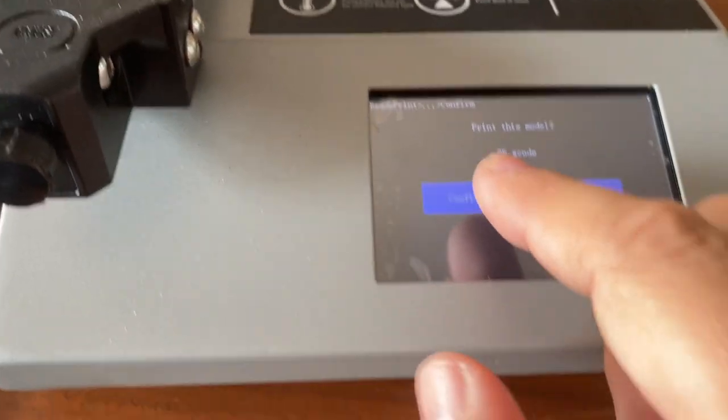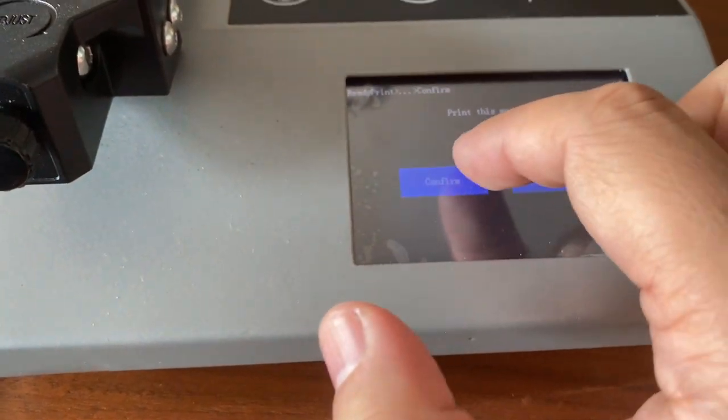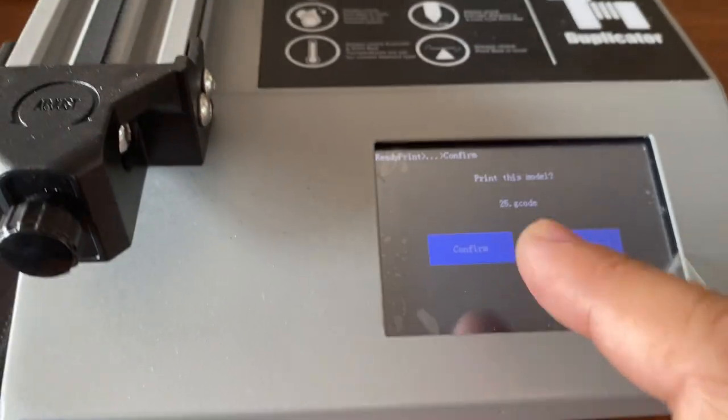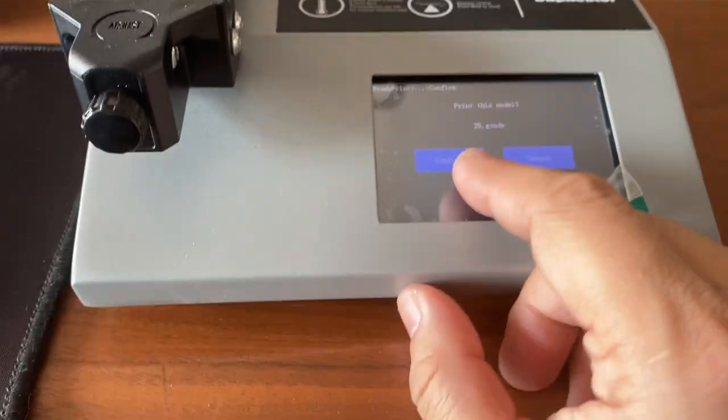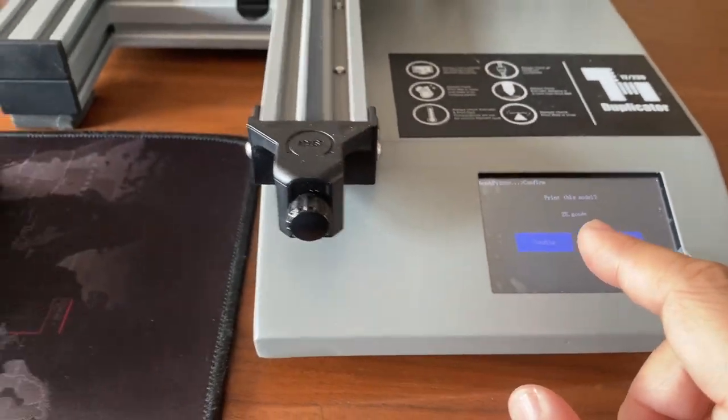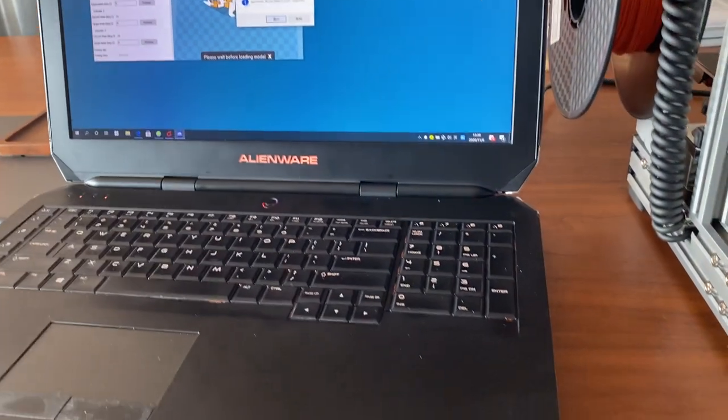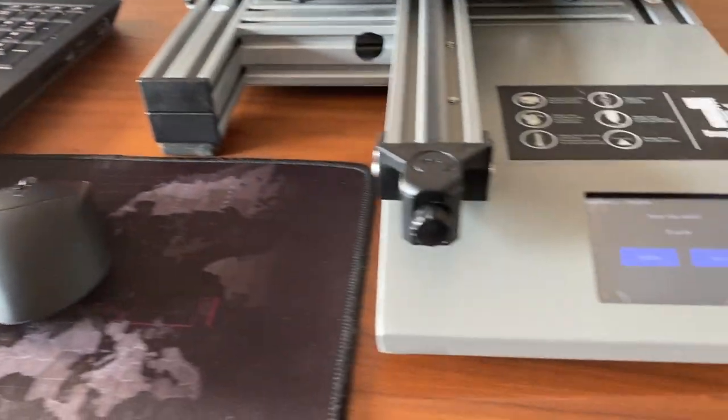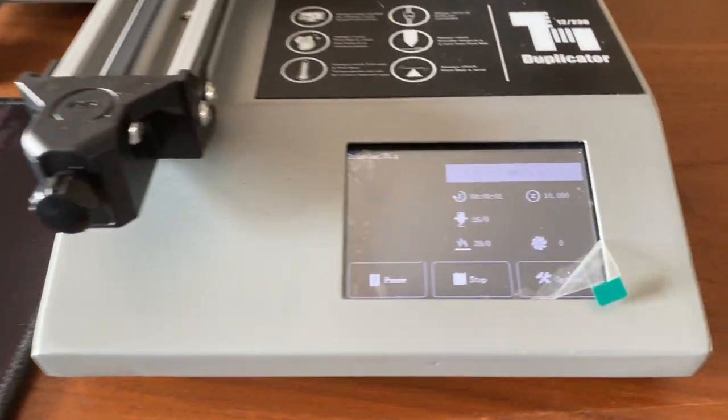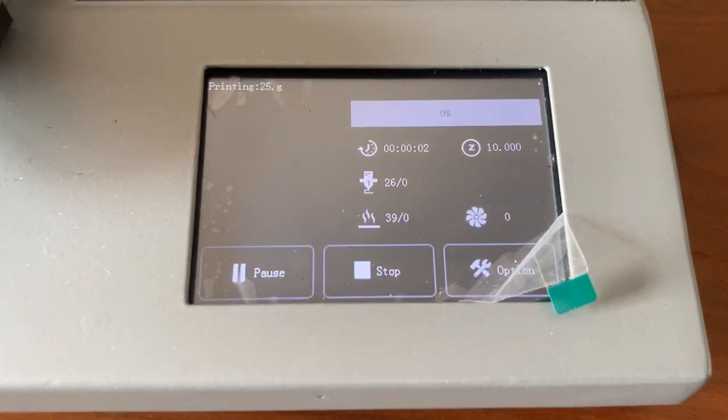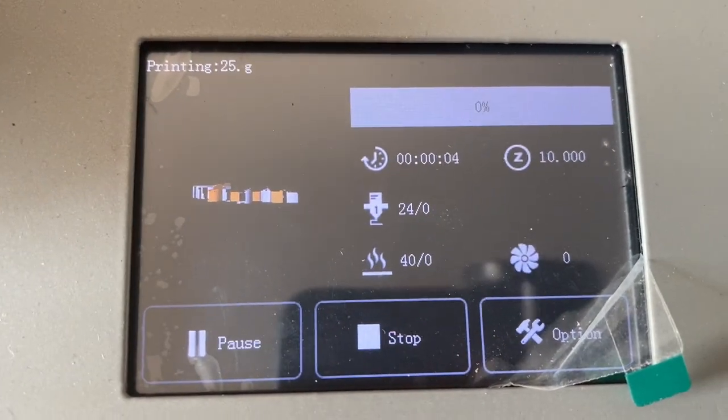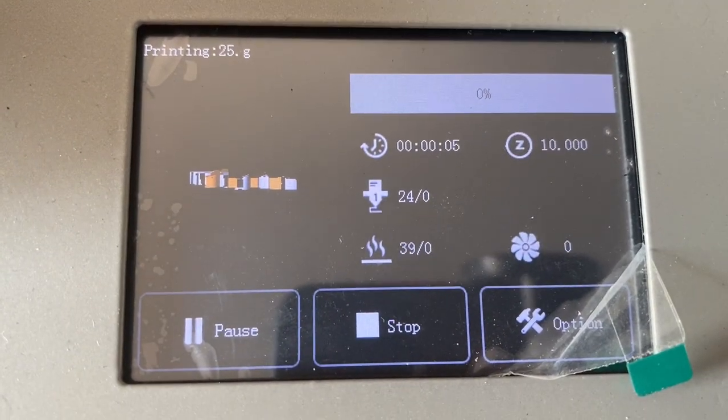We have a confirm printing mode. You can confirm to start printing here or you can click on your computer to start. I click there so the Wi-Fi will connect it and also show the image here. You start printing now.